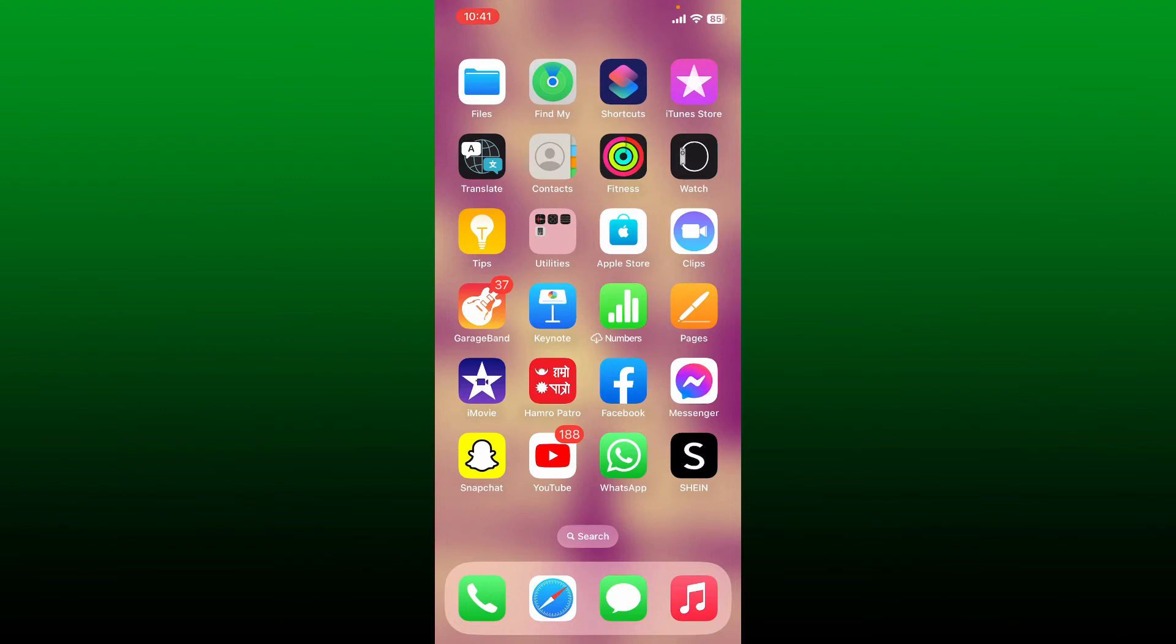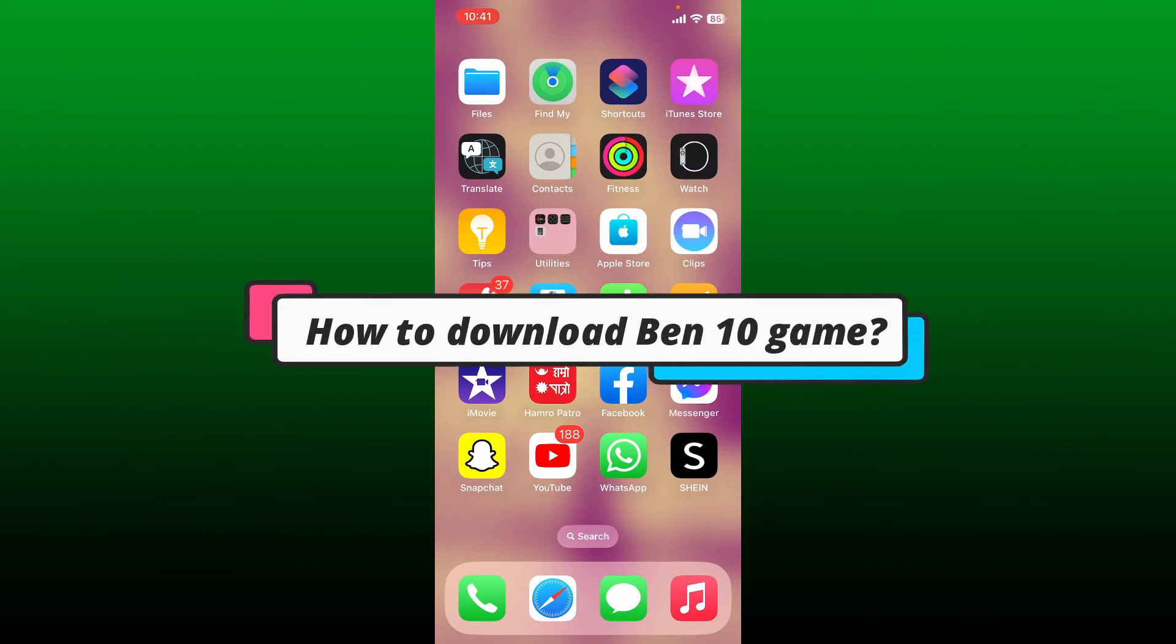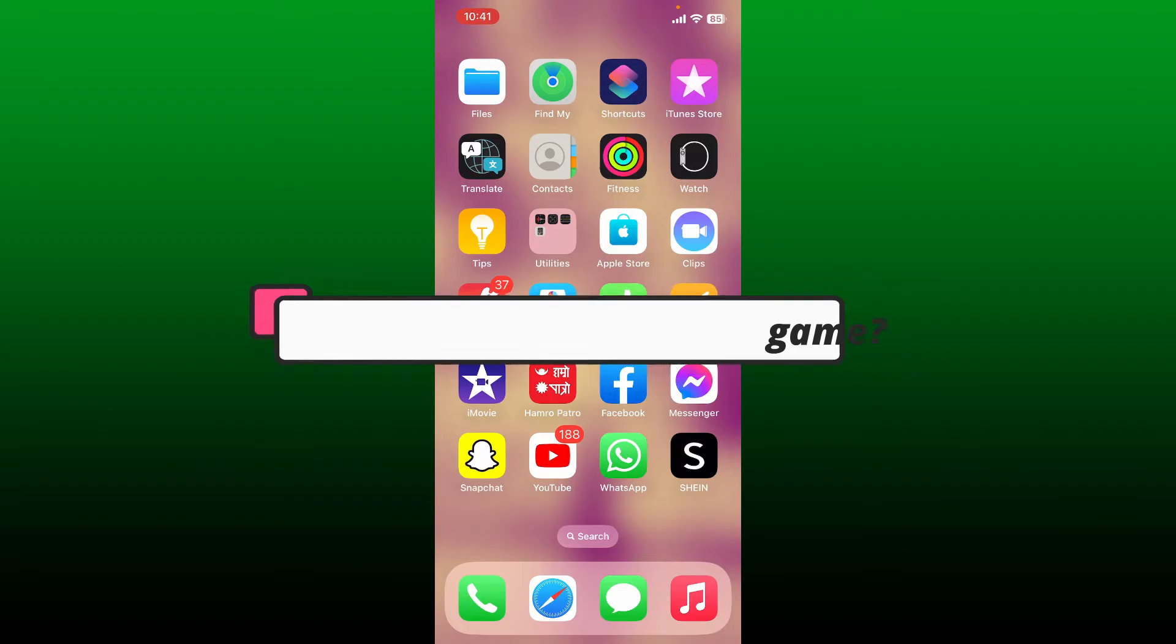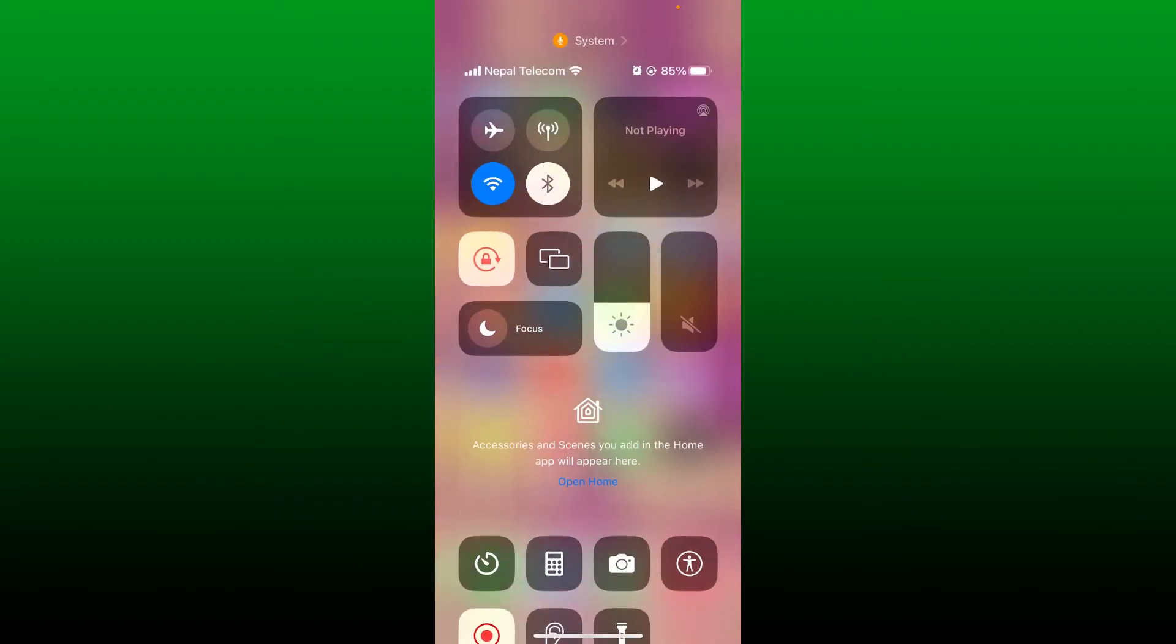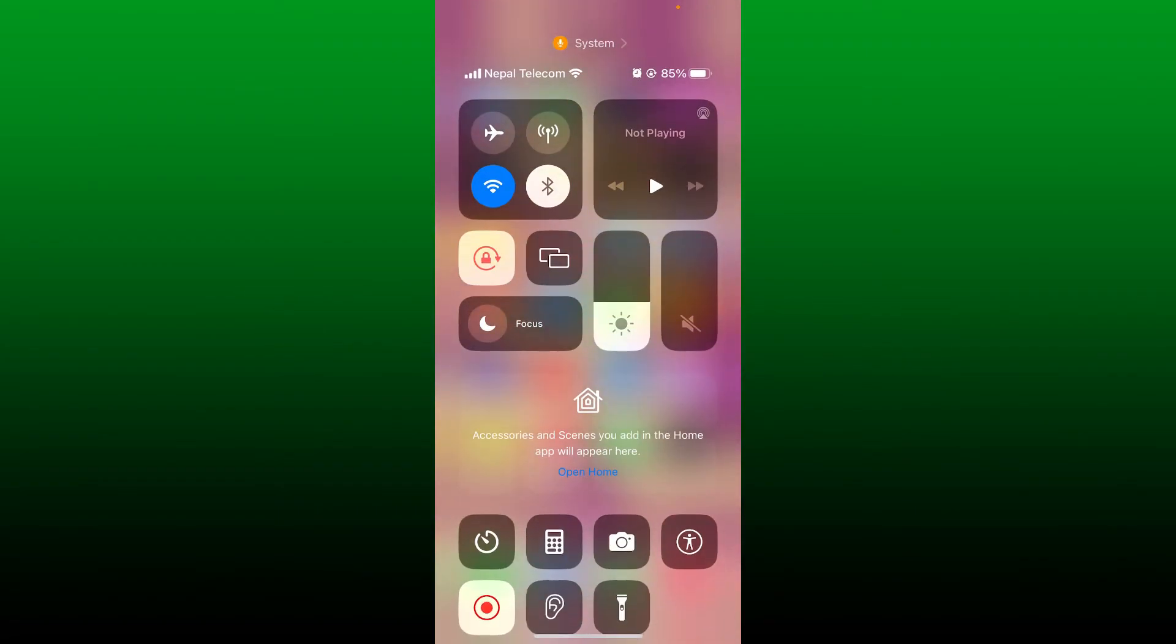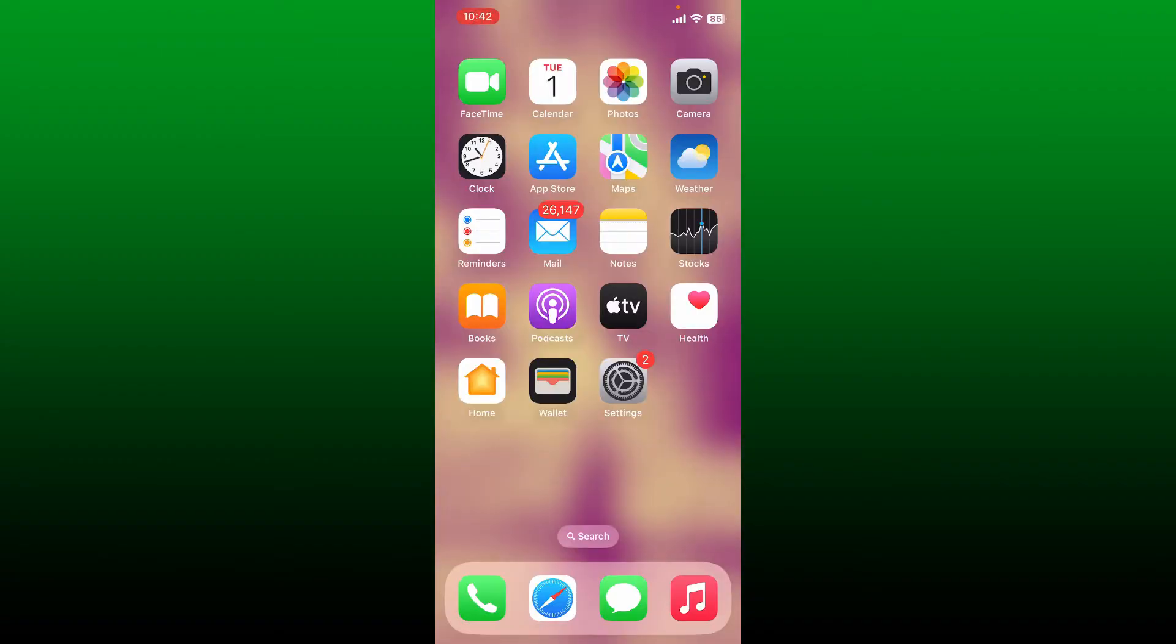In this video we're going to show you how to download Ben 10 game on your mobile device. First, make sure that the device you're using is connected to stable internet. Next, tap open App Store or Play Store.